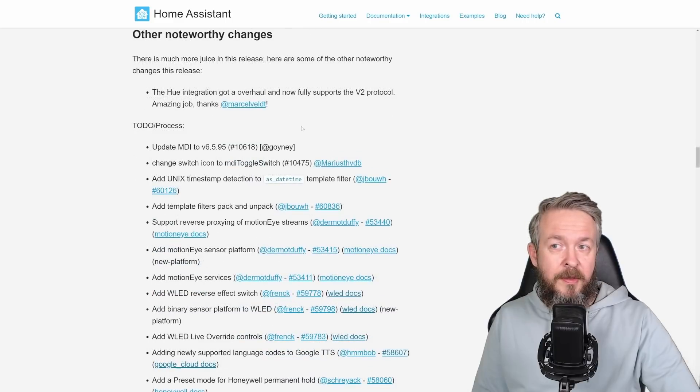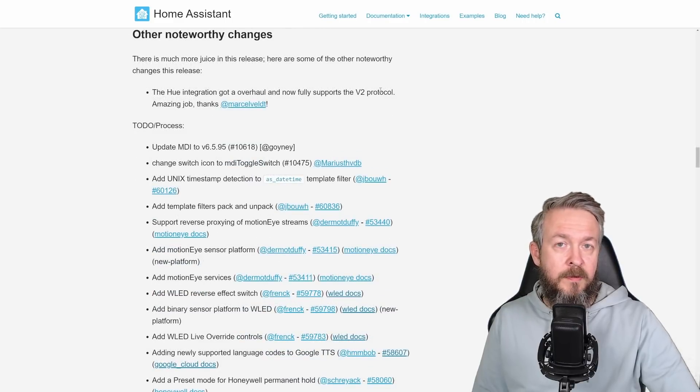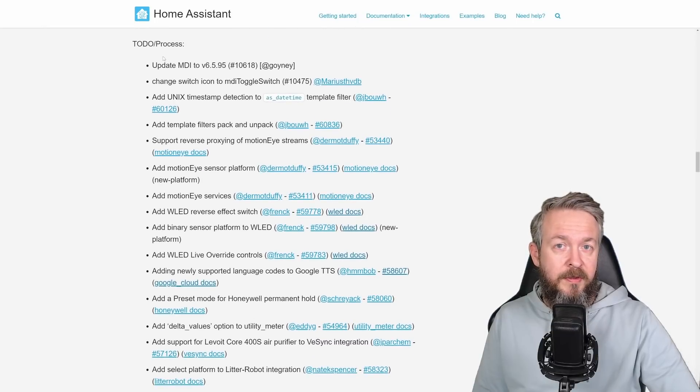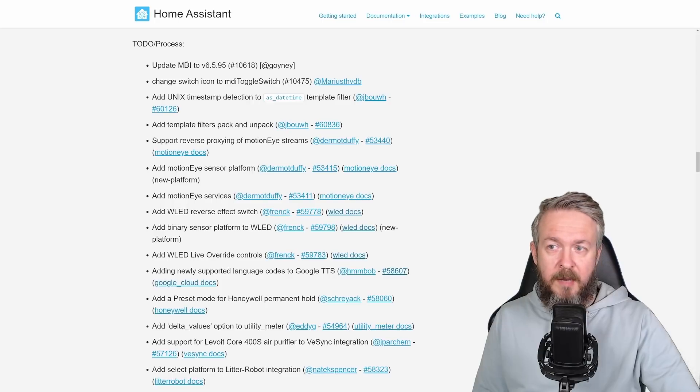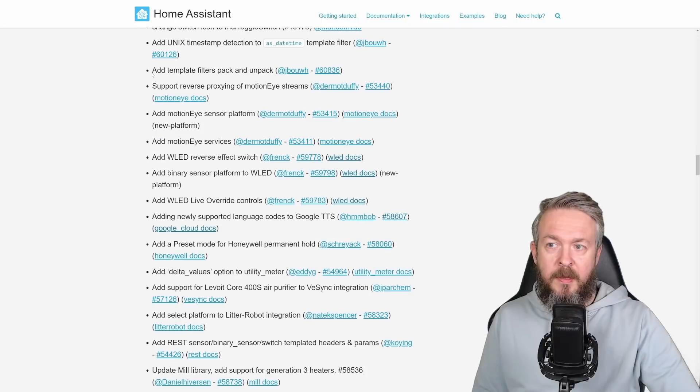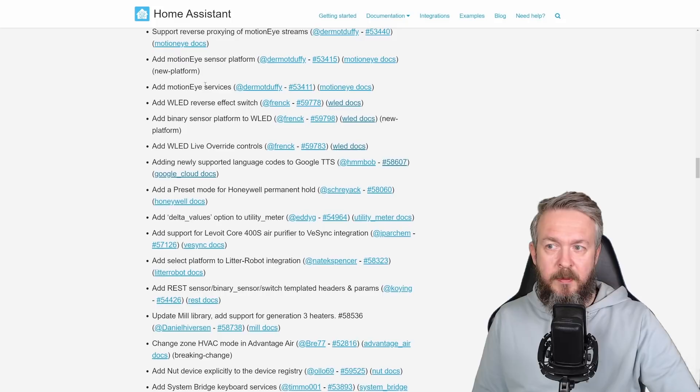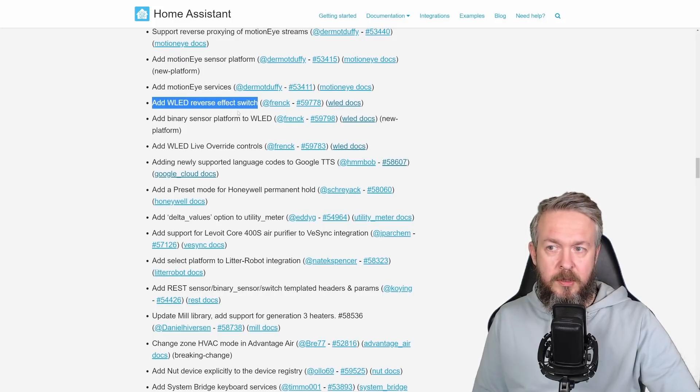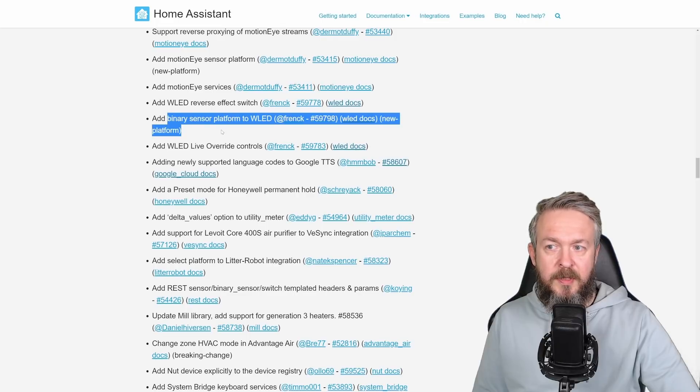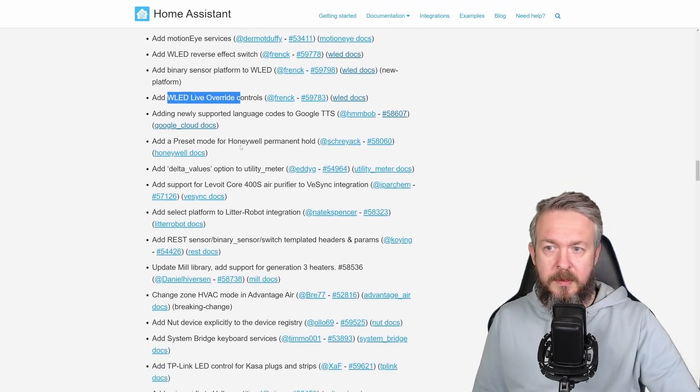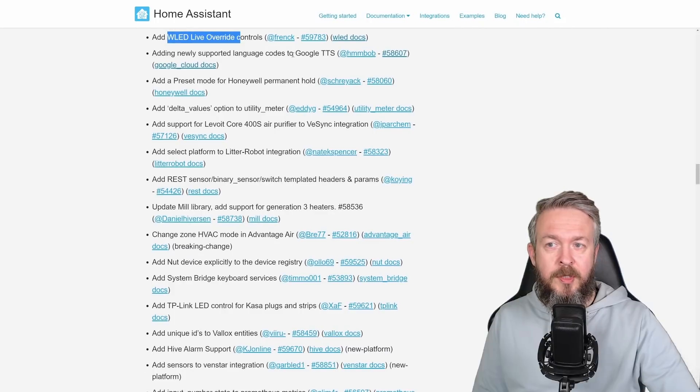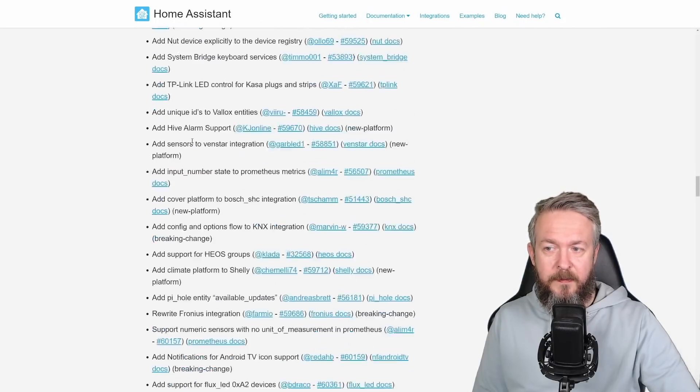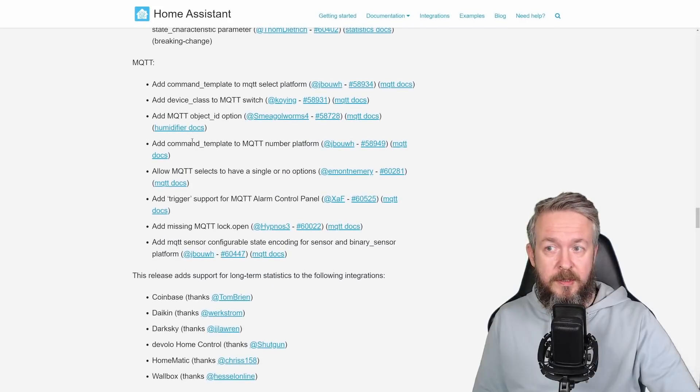For example, Hue integration got overhauled and now supports V2 protocol. MDI or Material Design icons have been updated to the newer version. There was a change to the switch icon. Template to the filters. Reverse proxy. Motionize sensor platform. Motionize service. WLED reverse effect switch. Binary sensor for the WLED. WLED live override controls. New languages were added to the Google text-to-speech service. Etc. But there are a lot and a lot of changes.